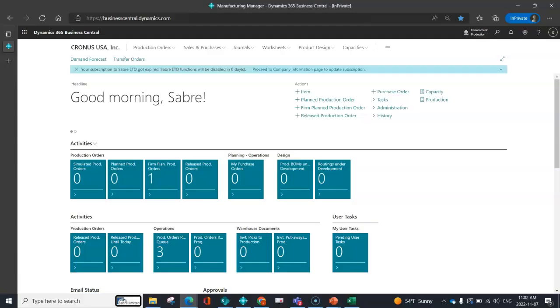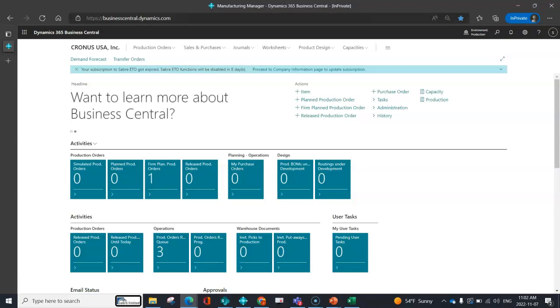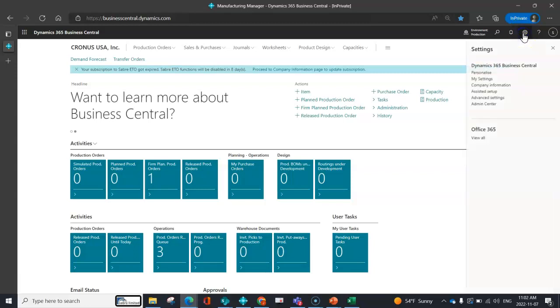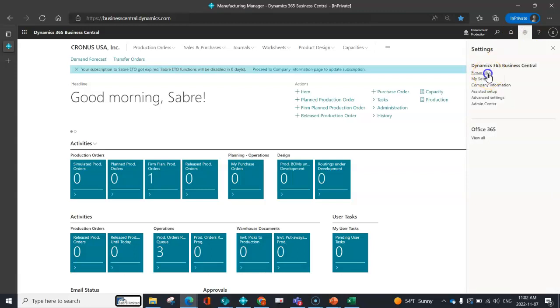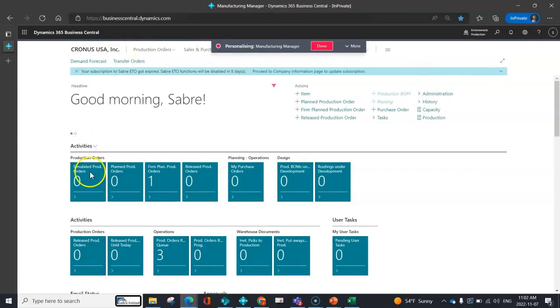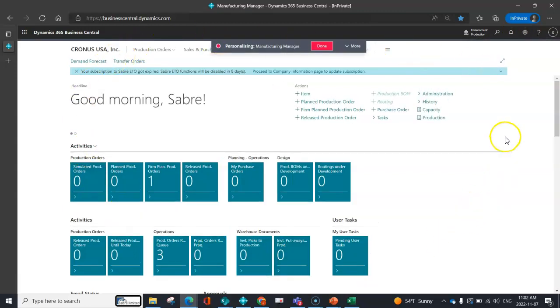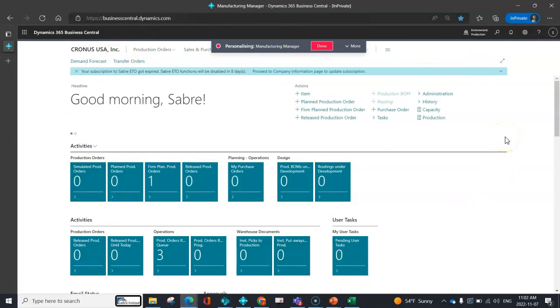We're back into Business Central. As we spoke about earlier, this is your main landing page and you can show and hide information directly on the role center if needed. Under personalize, you're going to open up your personalization through your settings gear.